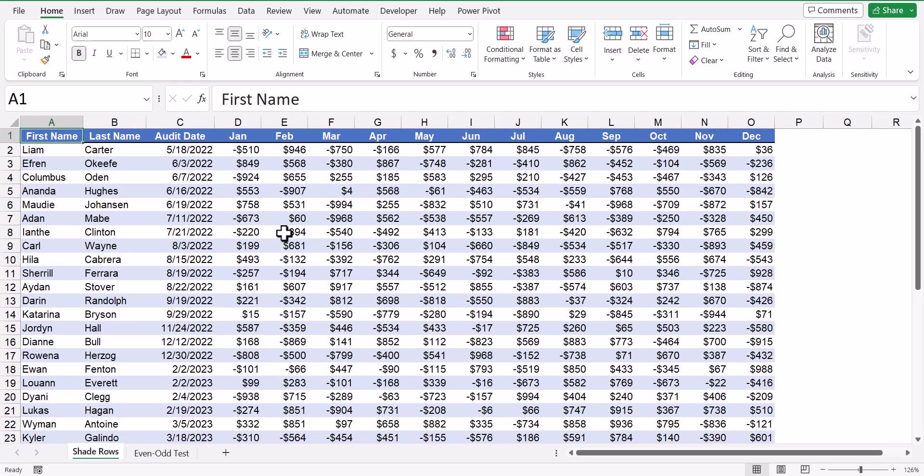Now that was a little more work than the format painter, but the advantage is the shading is now under the control of conditional formatting. It's not just simply assigned to the cell, and when the data moves, the color moves with it.